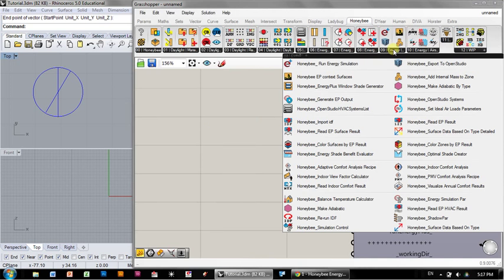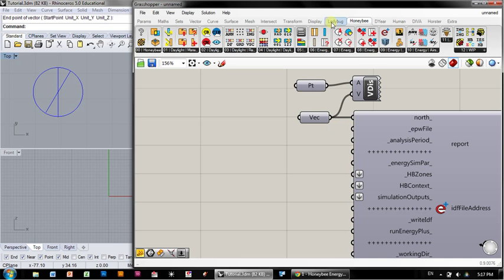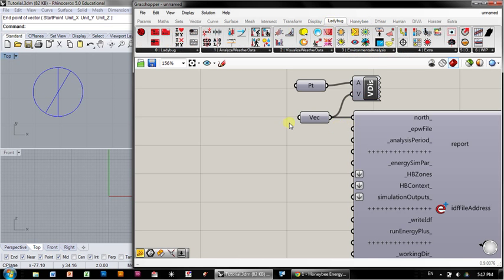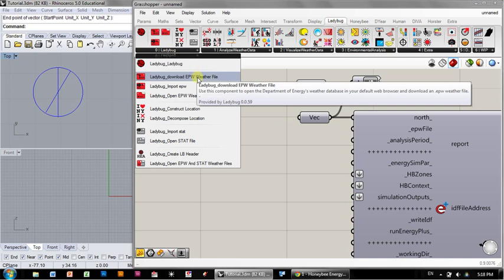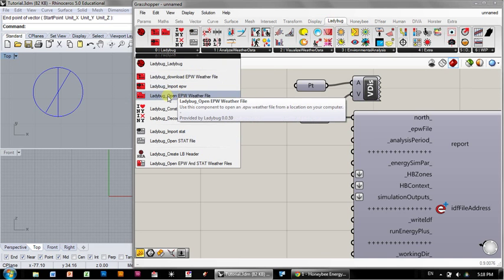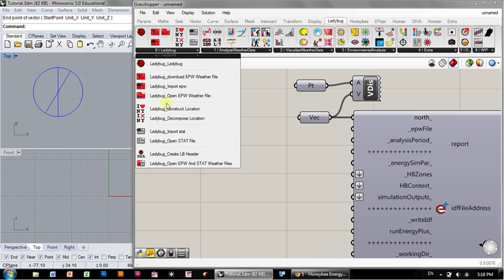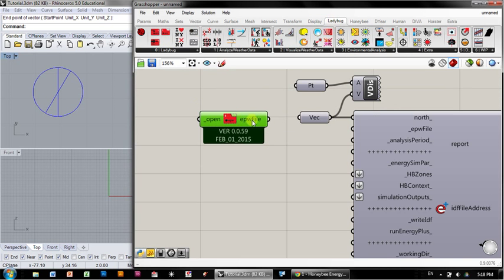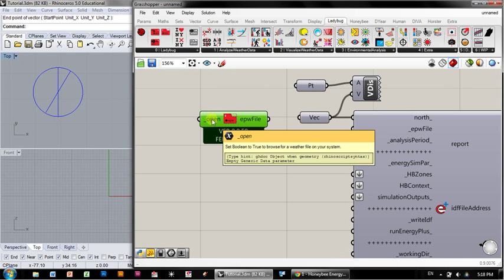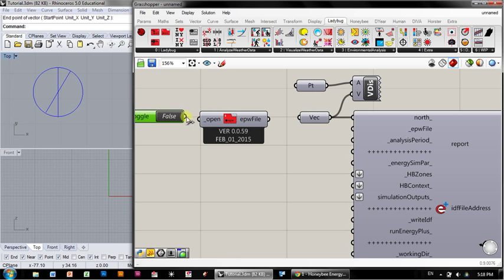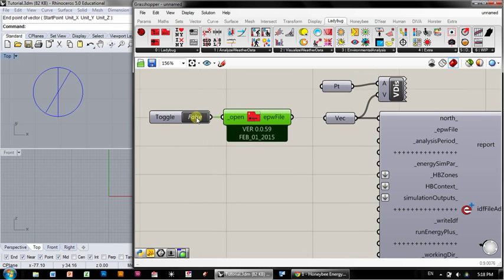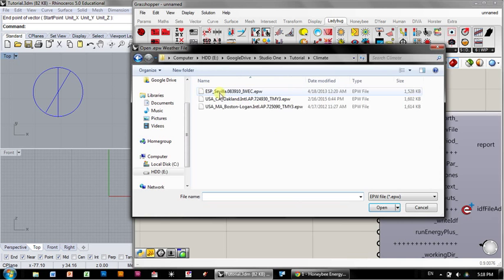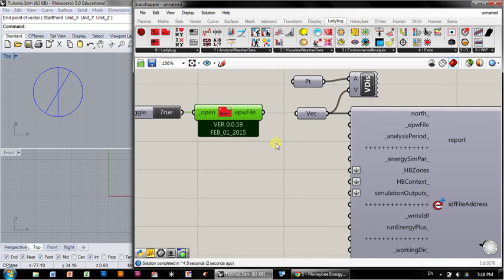This is part of Ladybug, here in Zero Ladybug. You can download an EPW weather file. You can also import one or open one that you already have downloaded on your computer. I'm going to open a weather file from a location on my computer. I'll set the Boolean to true and navigate. I'm going to go with Oakland since that's where I'm screencasting from. I'm going to connect the EPW file into there.